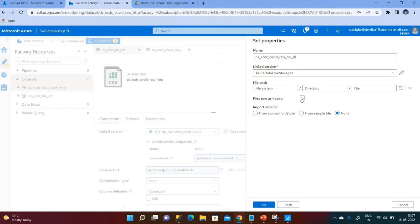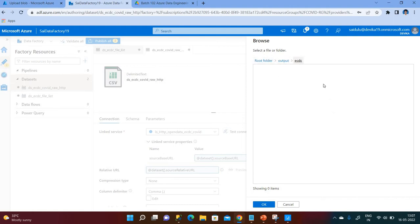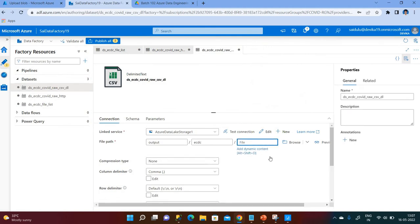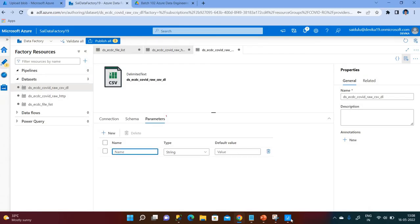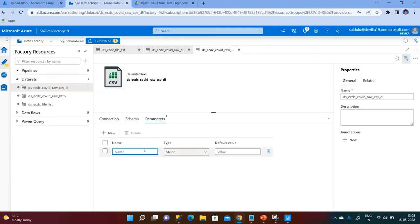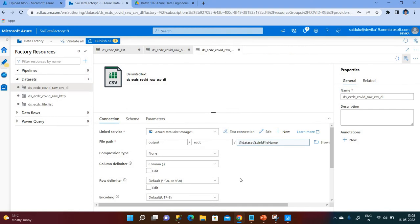Under the Connection tab, I click Add Dynamic Content and map source base URL, then do the same for the relative URL and click OK. For the third dataset, I select Gen2 storage with a delimited comma-separated file format. I give it a dataset name, select the Gen2 linked service, set first row as header, and set the output folder to the ADLS output ECDC folder. Since we have multiple file names, I create a parameter called sync file name to dynamically set the file name.